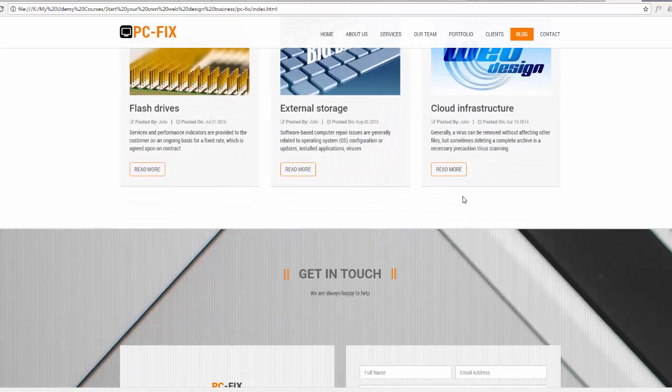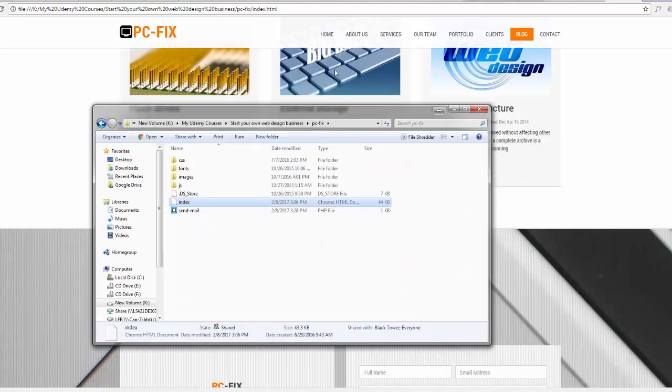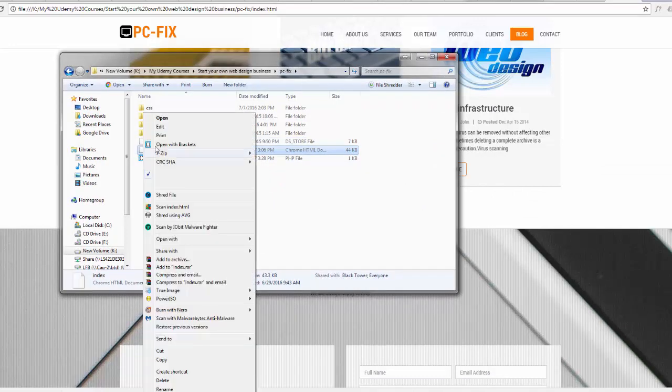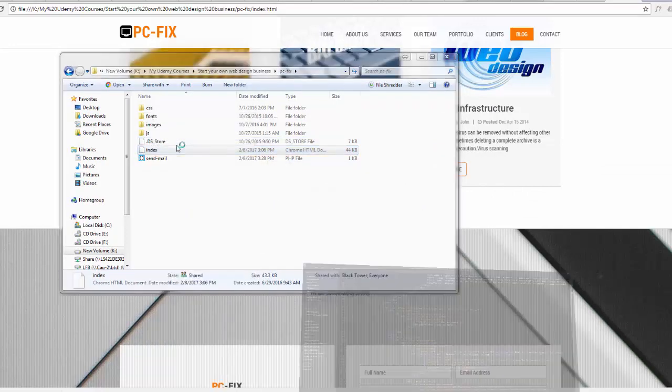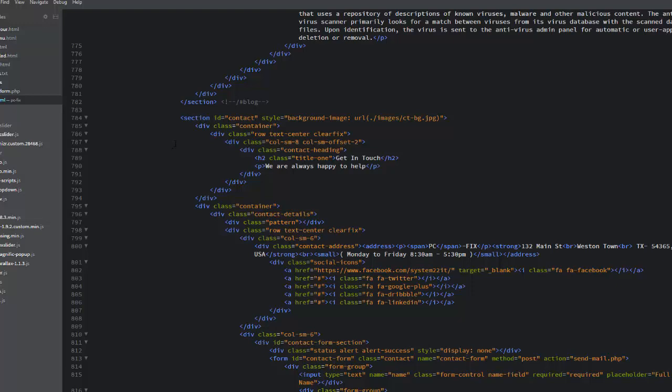If we open our index.html, I'll just show you what I'm doing here. I'm going to open our index.html file with our Brackets software text editor. Brackets is a free download from brackets.io.